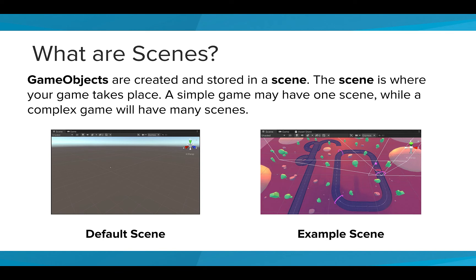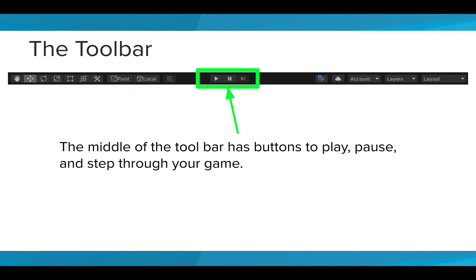When you create a blank 3D project, the default scene is empty except for a light. Alright, back to the toolbar.